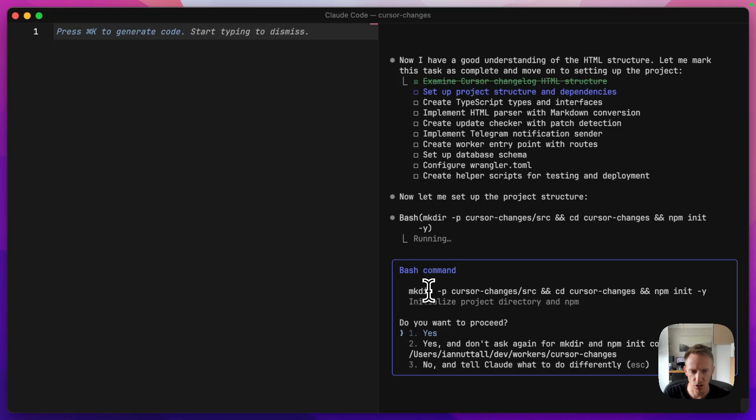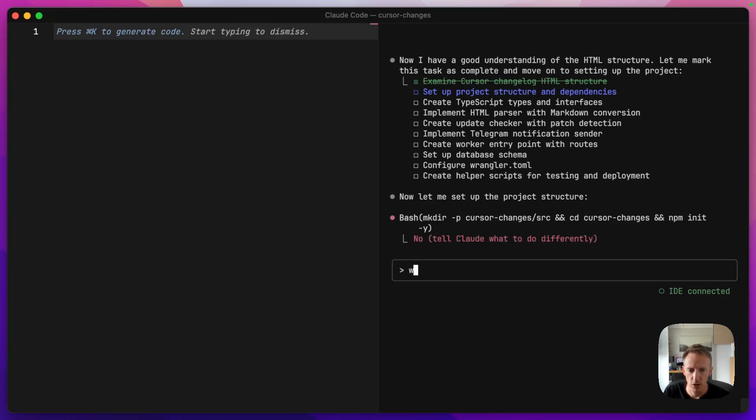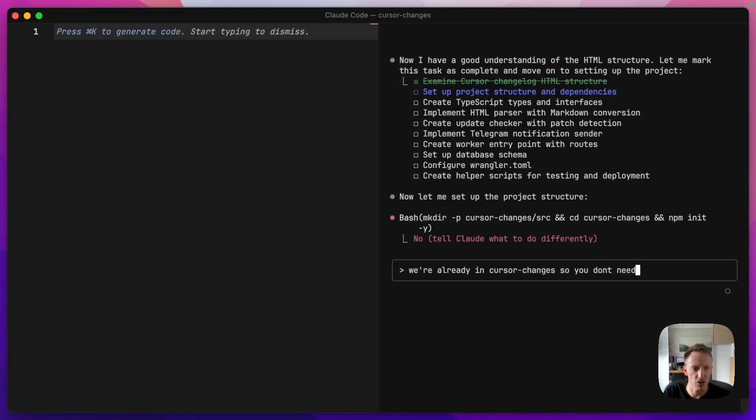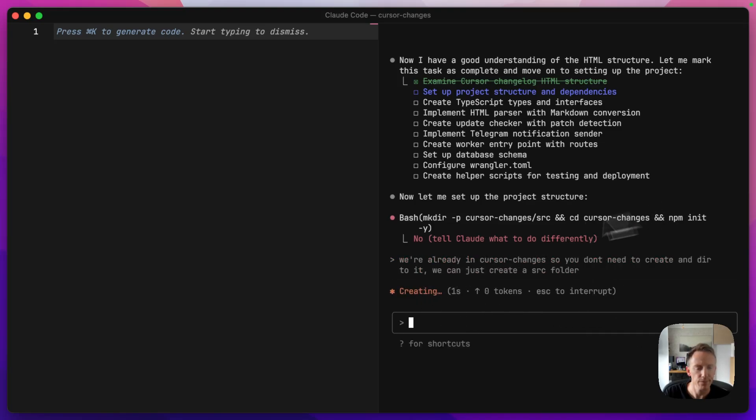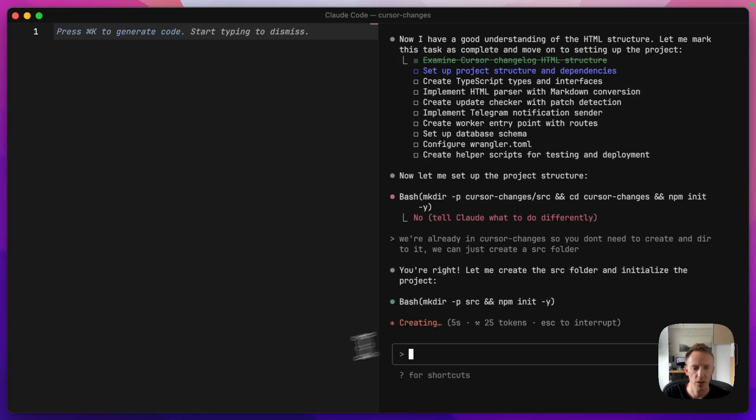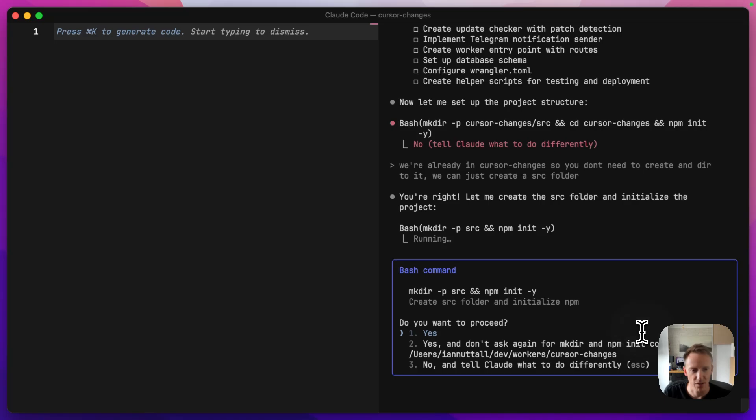So now it's trying to make a directory, but it's also trying to make a directory that we're already in. So I'm going to quickly say, no, you've done that wrong. We're already in cursor changes. So you don't need to create a directory to it or we can just create a source folder. I'm right. Well, thank you for that, Claude. I know I'm right. Now we can run that.